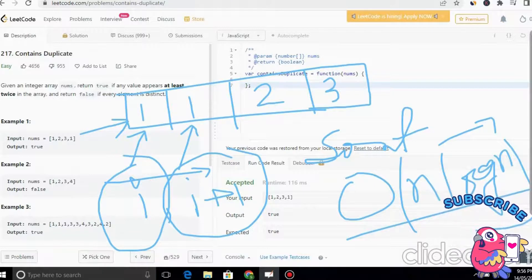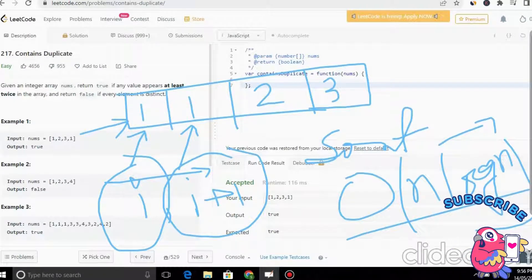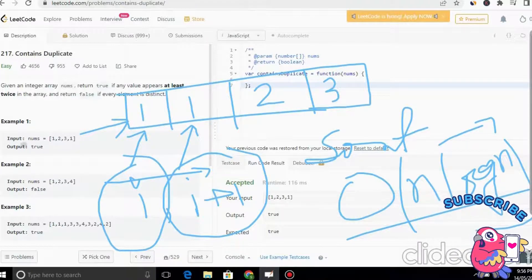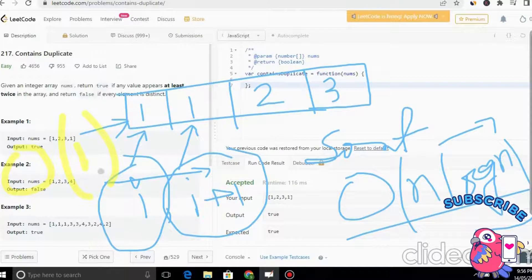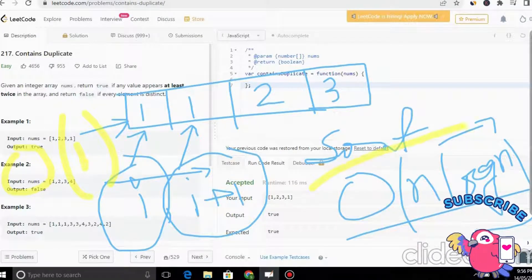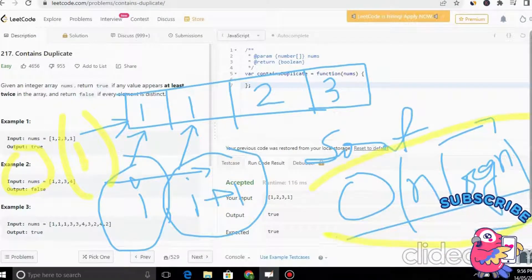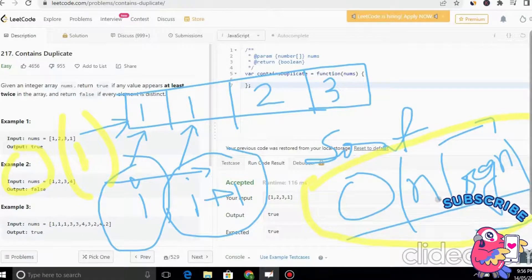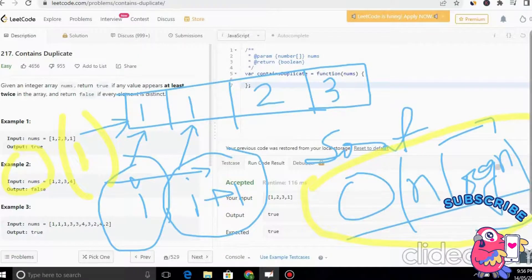The complexity of sorting is O(n log n). Then we need one for loop to check adjacent pairs, which is O(n), but the total complexity remains O(n log n). The space complexity is O(1) since we're not using any extra space. However, O(n log n) is still not ideal, so we look for a better approach.